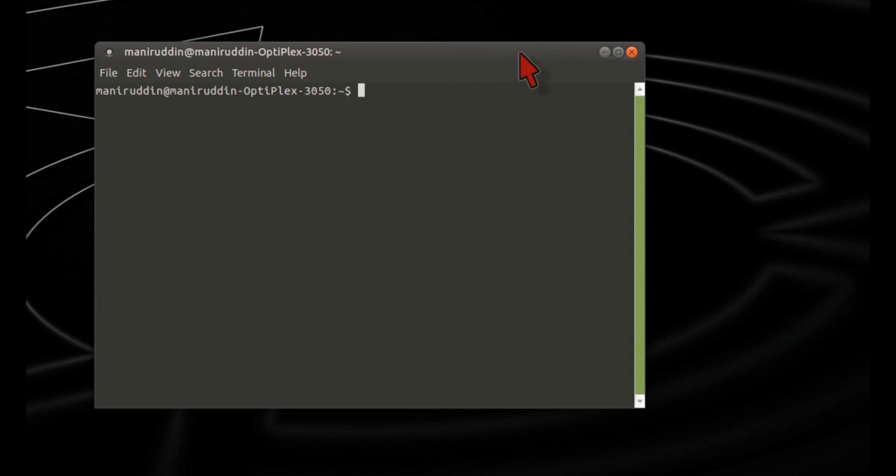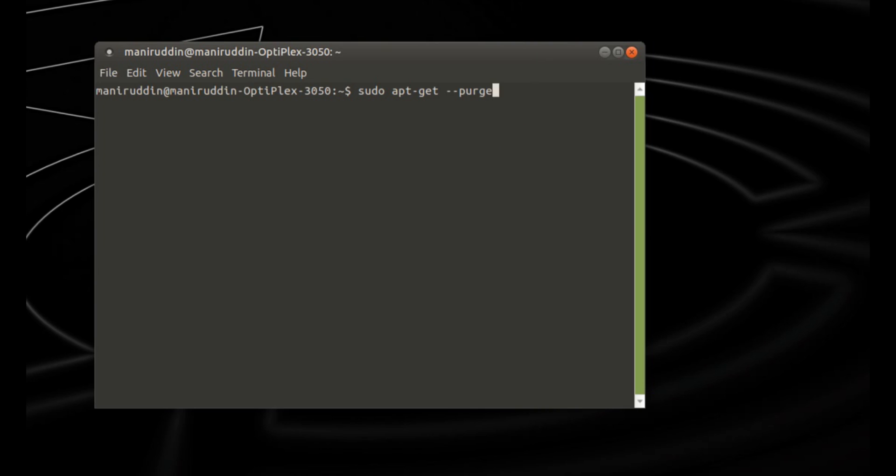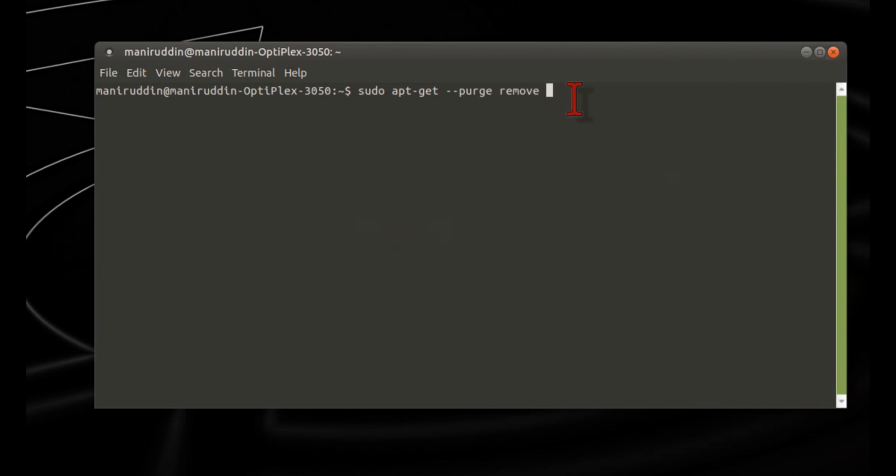Now we need to type the command and then the package name. This command is used to completely remove the program. Earlier the package was called 'skype,' but now it is renamed as 'skypeforlinux.'